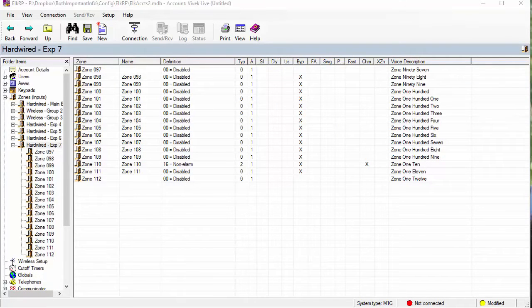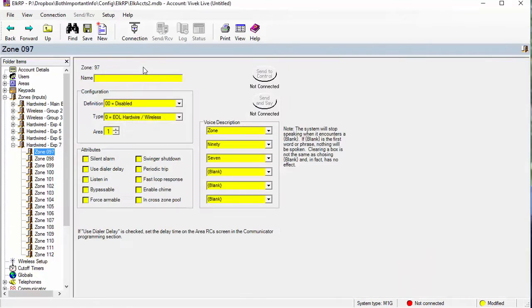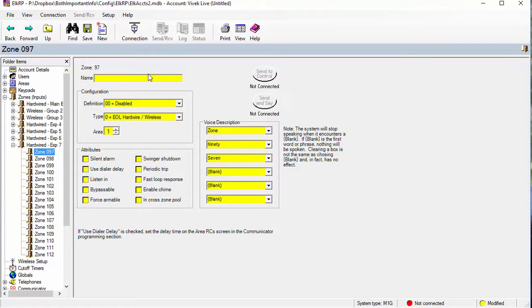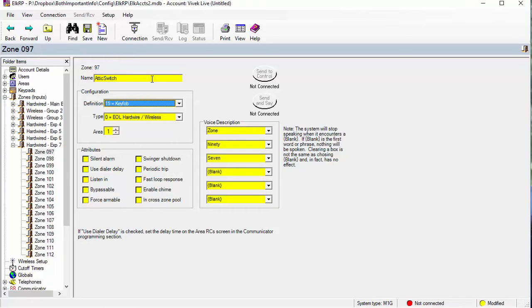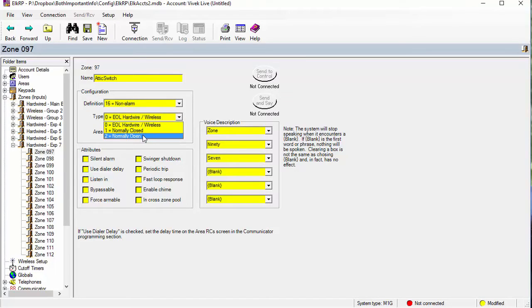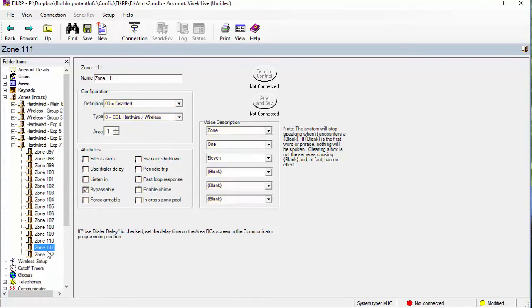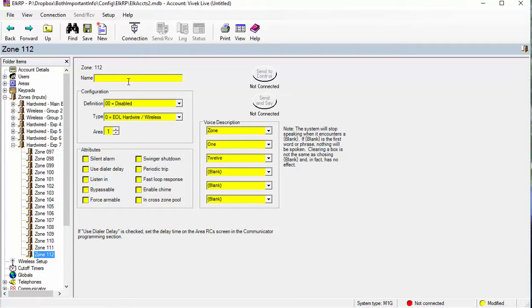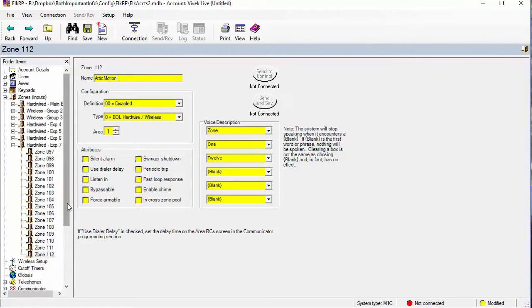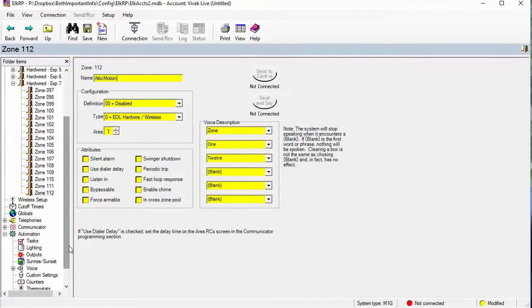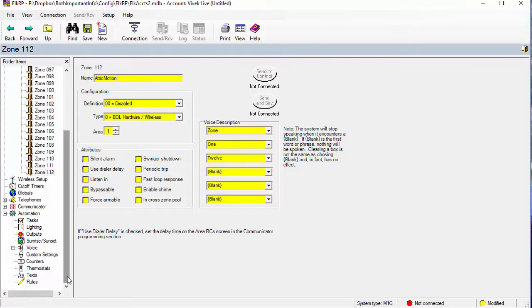So the Elk RP stuff is pretty simple. Let's go to zone 97, which is what I had put it into. That's the attic light switch, so you just go ahead and type in the name here. Let's say attic switch, and that is a type 16 non-alarm, which I had created as a normally open. And then zone 12 is the attic motion, attic motion, which is a hardwire. Now we have, now Elk knows the inputs for what should happen with those rules.